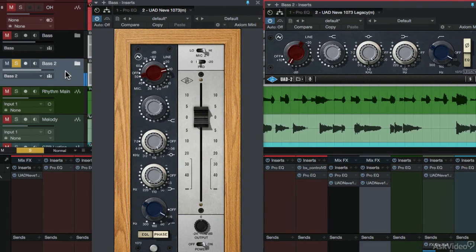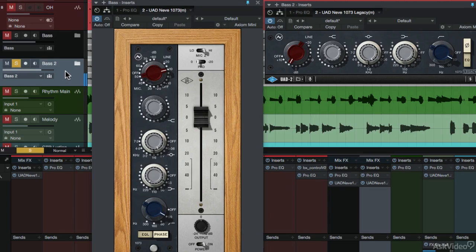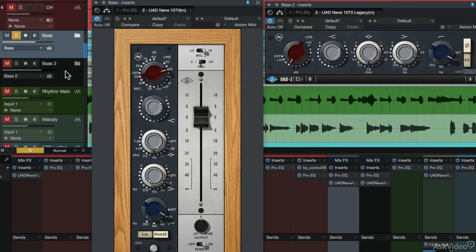Now we're going to switch to the new Neve 1073 with the same exact settings.